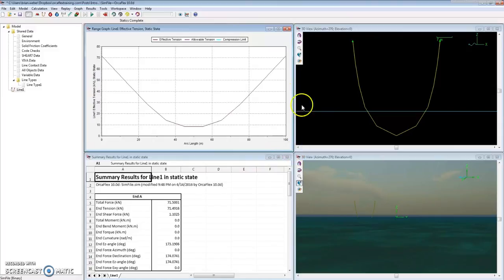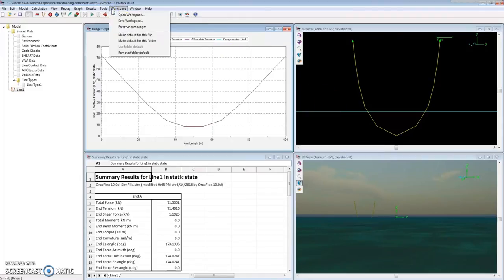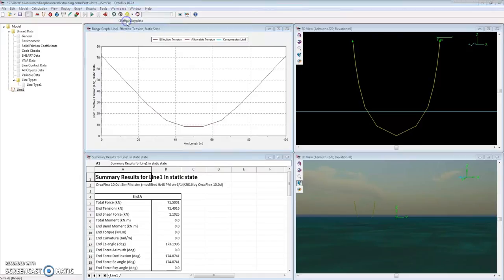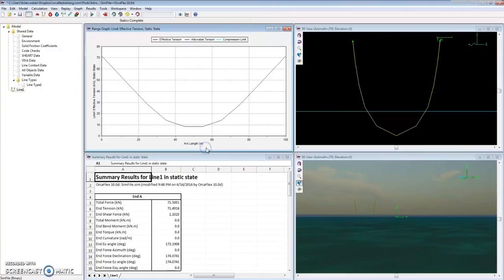If we want to look at this for multiple simulation files of the same type of model to see how results are varying, we can go up here to Workspace and click Save Workspace, where it will save as a .wrk extension file. I'm going to save that, preferably in the same location where you're working on your sim files.